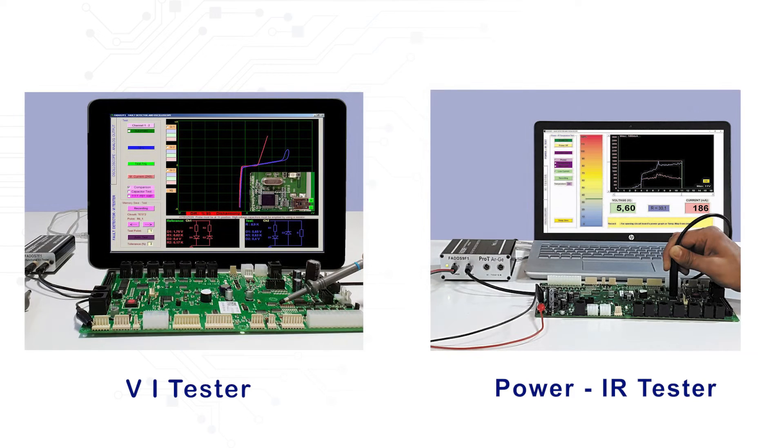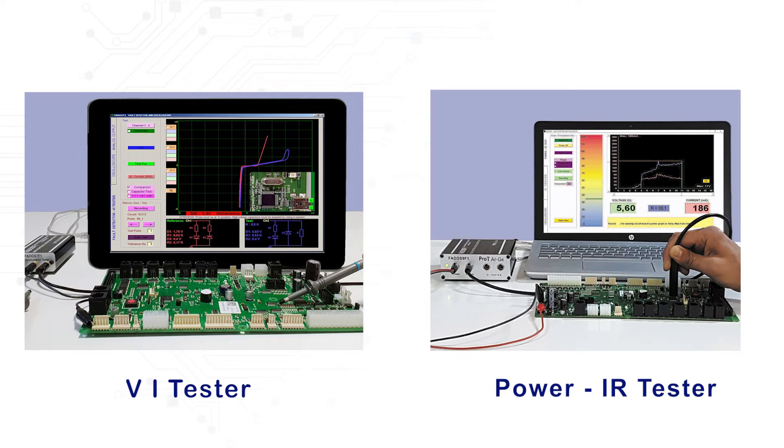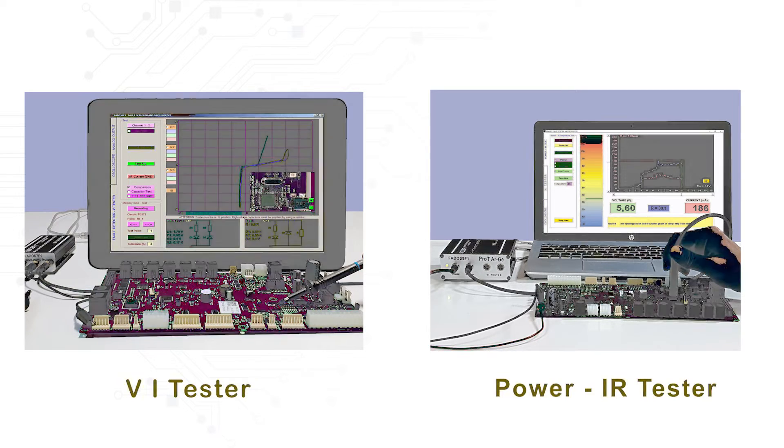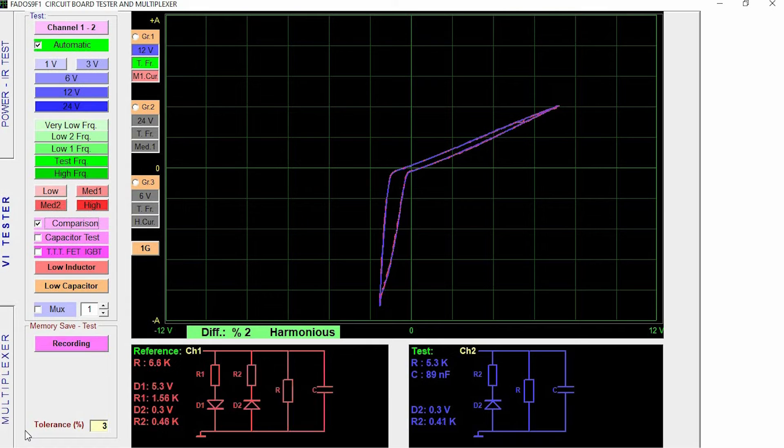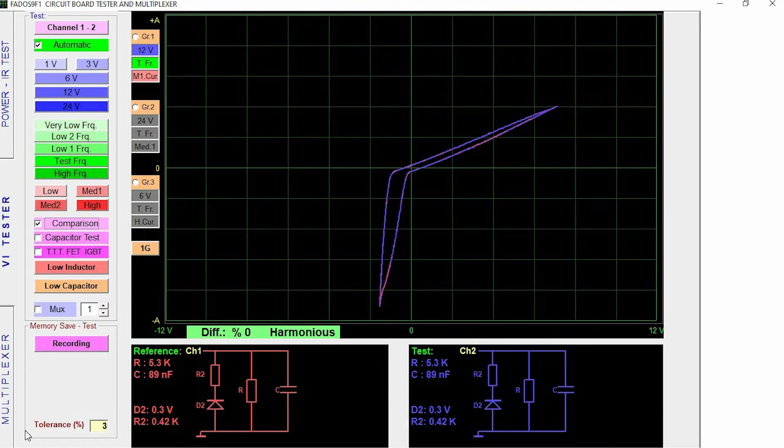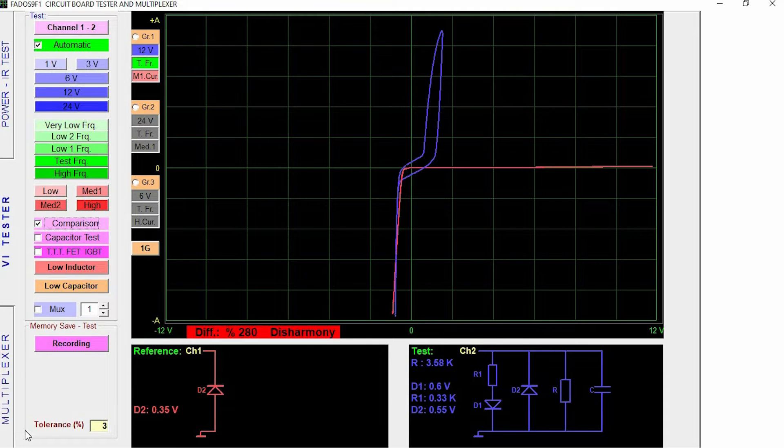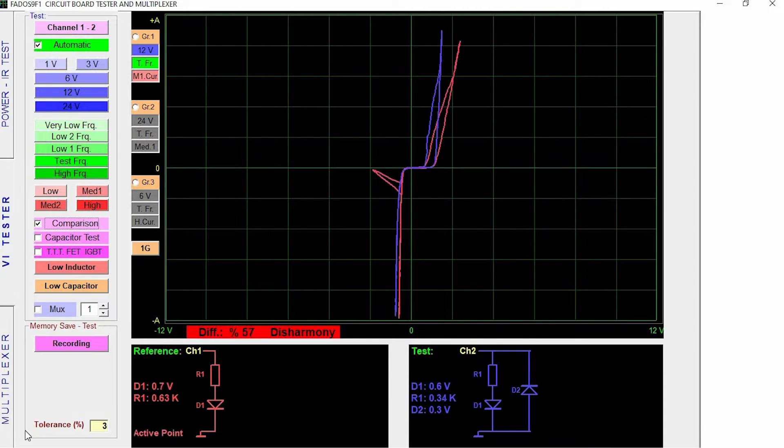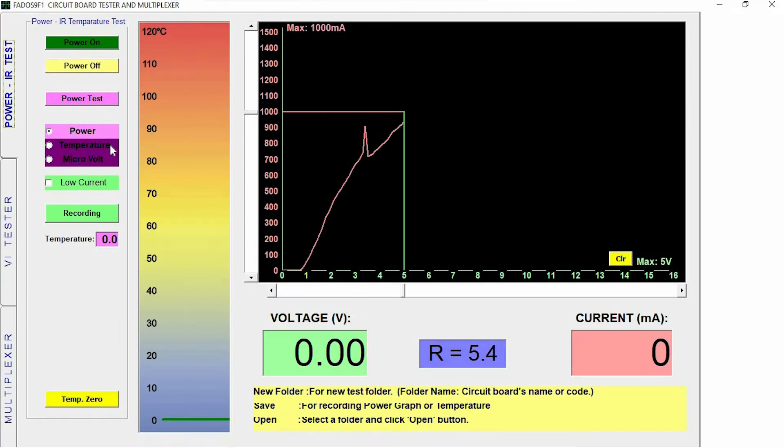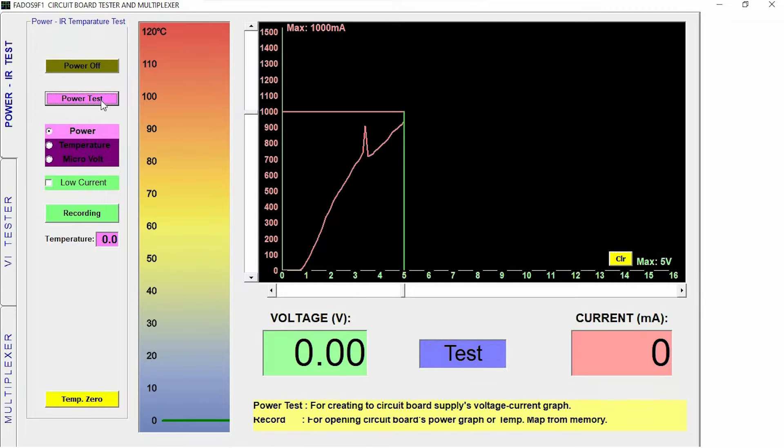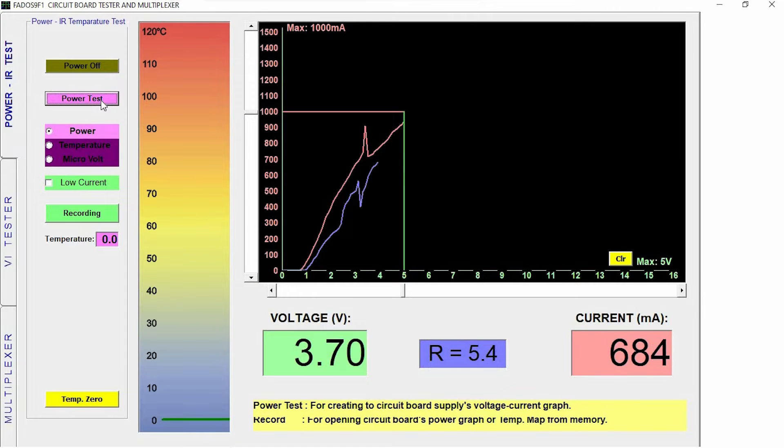Along with the Multiplexer, VI Tester, and Power, IR Tester features are also present. The user interface which allows the user to control all these features is very accessible and easy to use, thus making it very user-friendly.